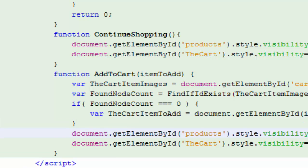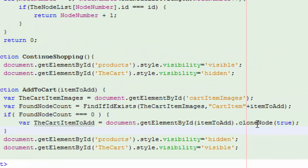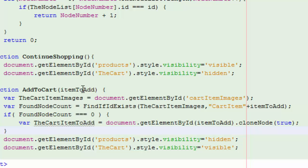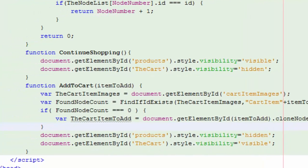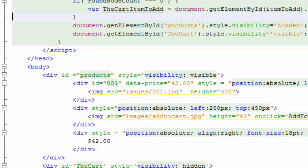The first thing we're going to do is have this variable called the cart item to add. Some people don't like putting their variables nested in an if function. It's a matter of style. But I'm going to do it here. And what I'm going to say is, find this item to add, which remember we passed it in here in products 001. So find that node and clone it. This way I don't have changes making one node affecting another node. So I'm just going to say that's the node I want. And what node is that? It's this node right here.